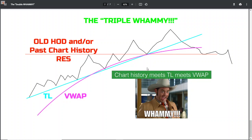Trend line, VWAP, old resistance equals new support, moving average - all those different things. When any two of those line up together, look for a bounce when price comes down to them. You'll see me saying 'I can't wait for the trend line and the VWAP to match up - if the stock can just pull down to that perfect bounce area.'